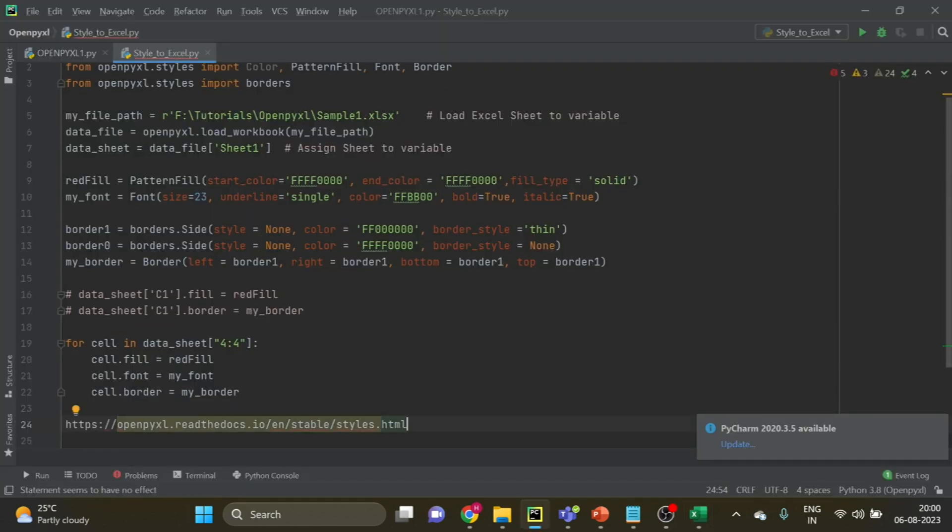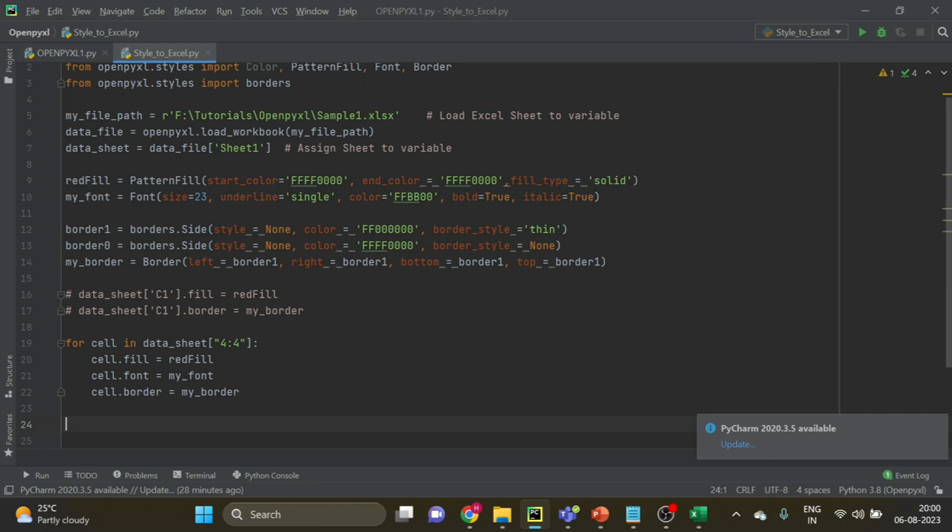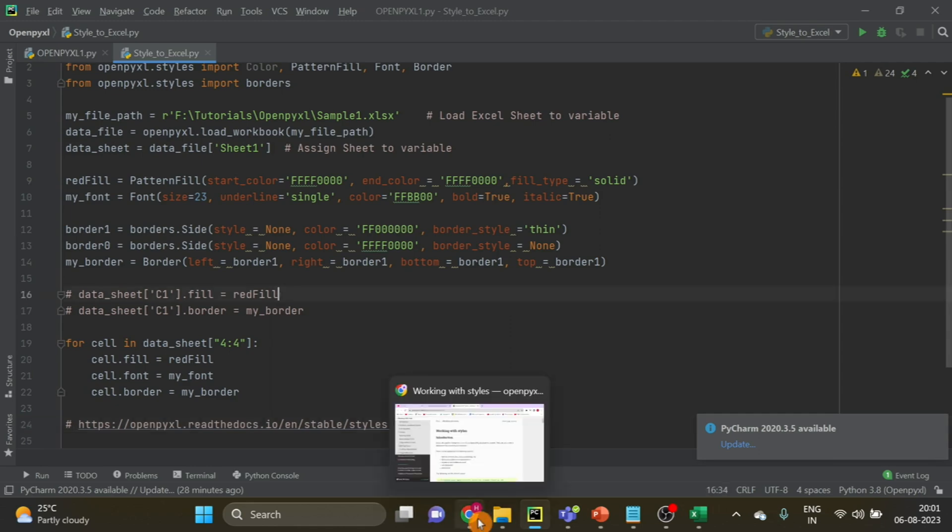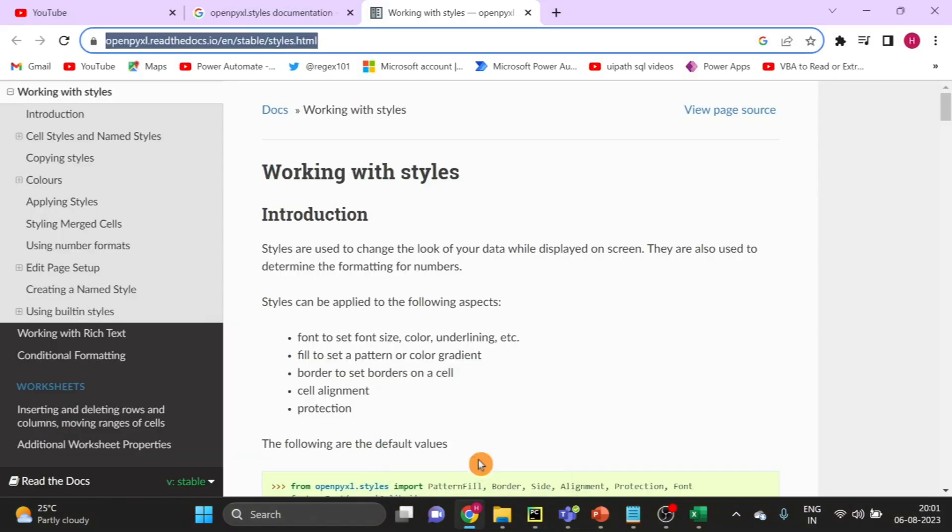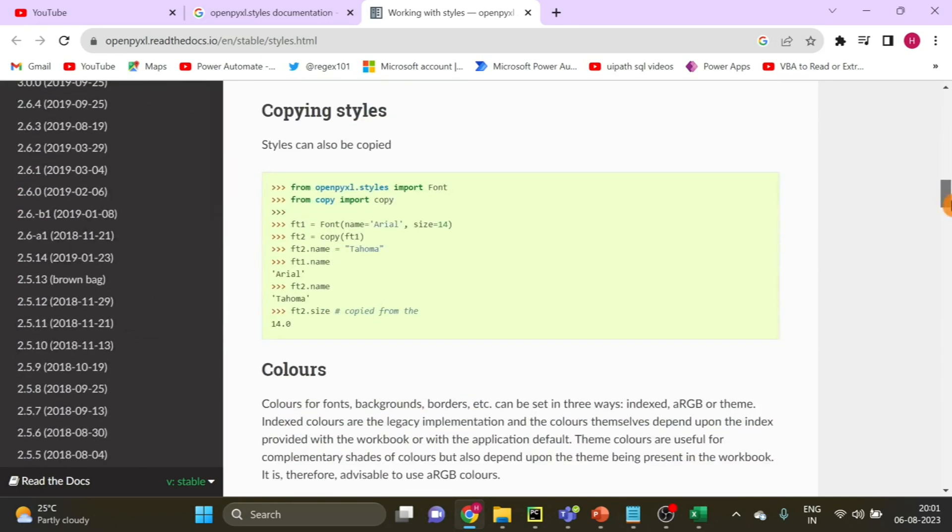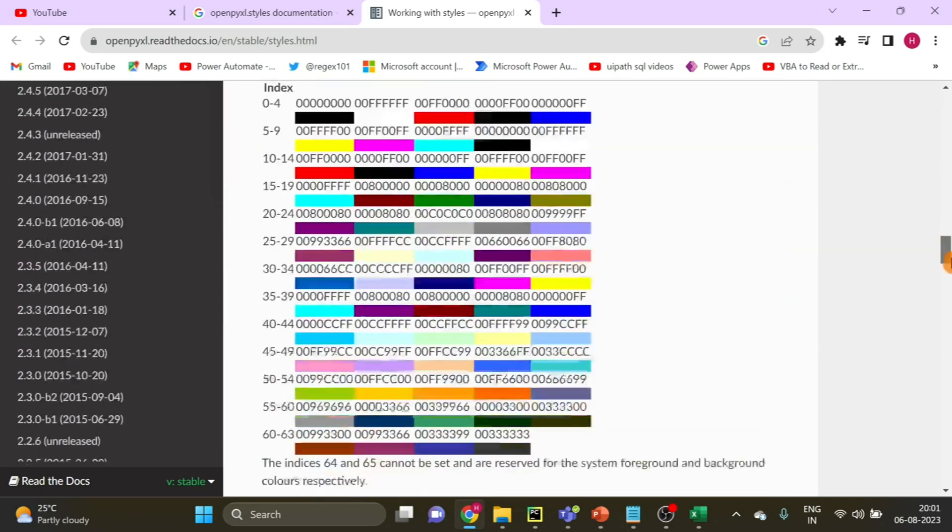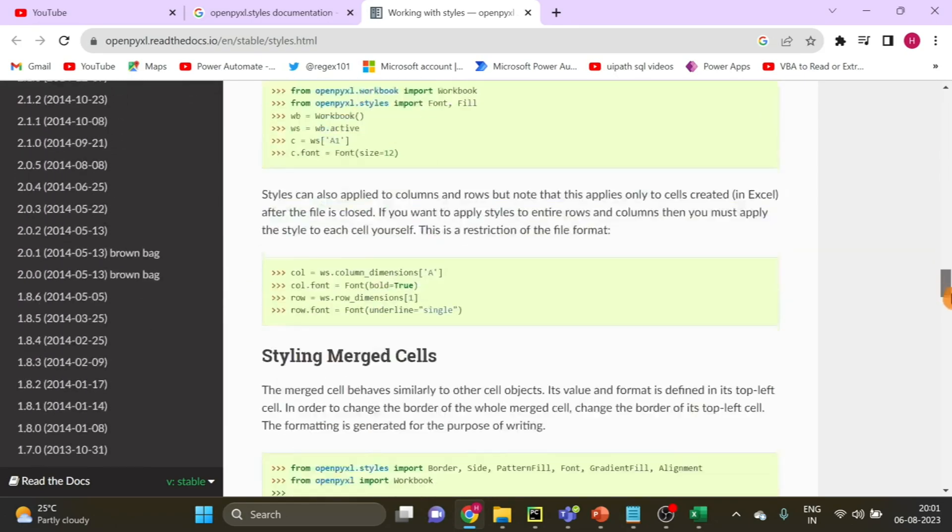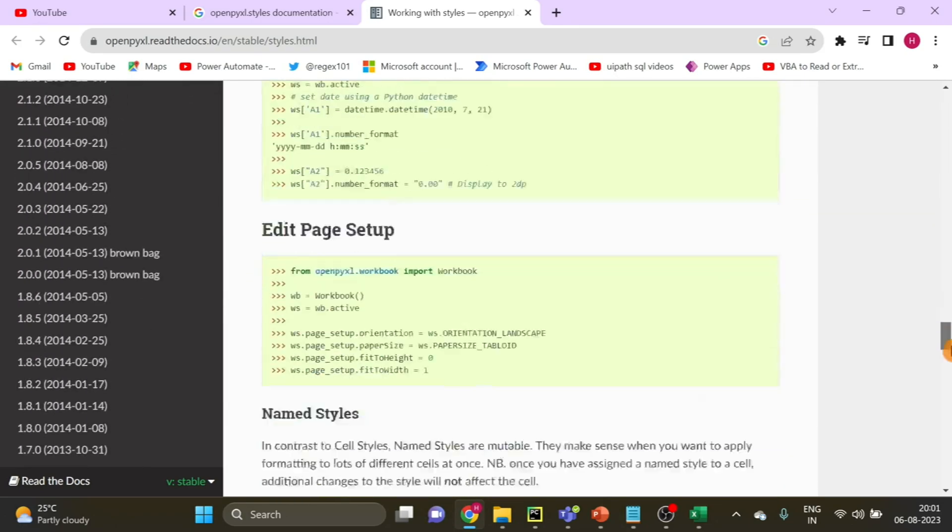For further exploration, what I am doing is I am just leaving the link of the documentation, OpenPyXL style documentation. This is the link right now on your screen, and if you want to see the page, this is the page working with style. So you can just go in detail and understand more from here.